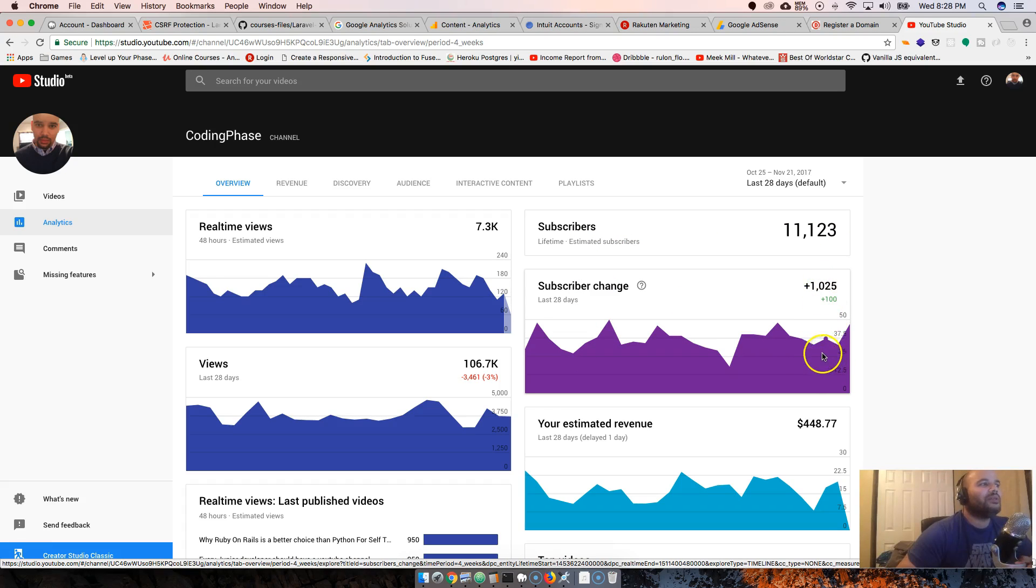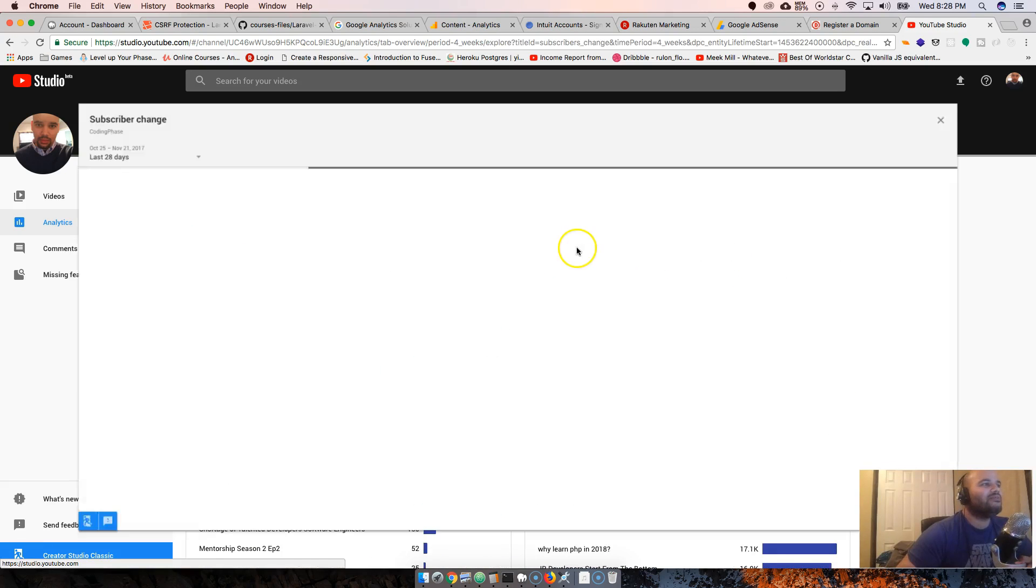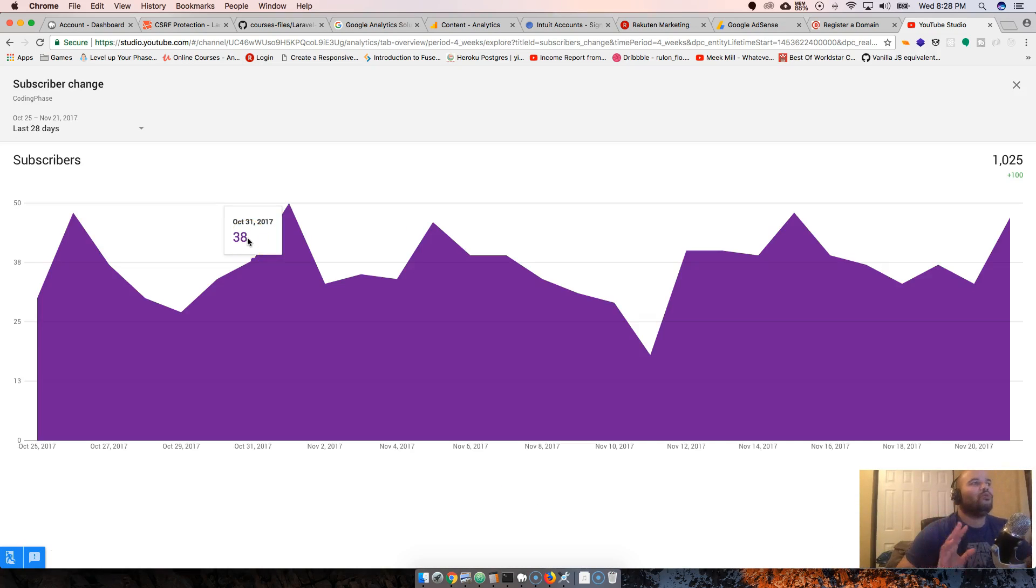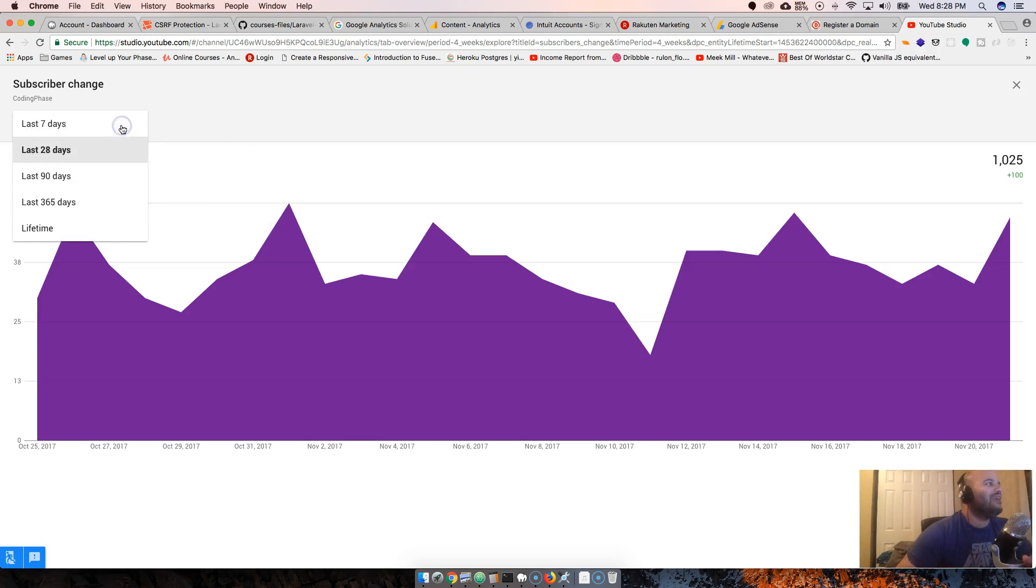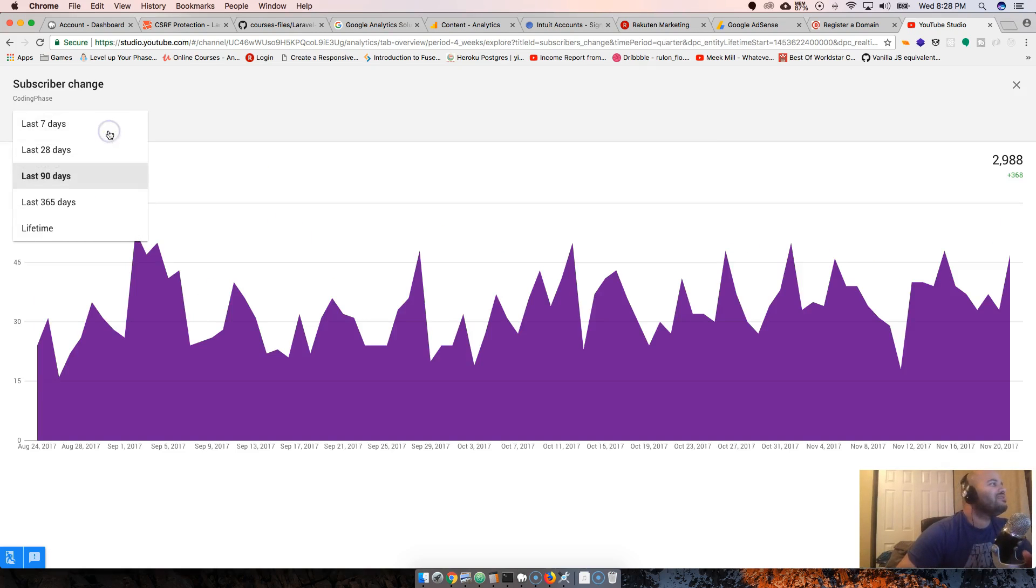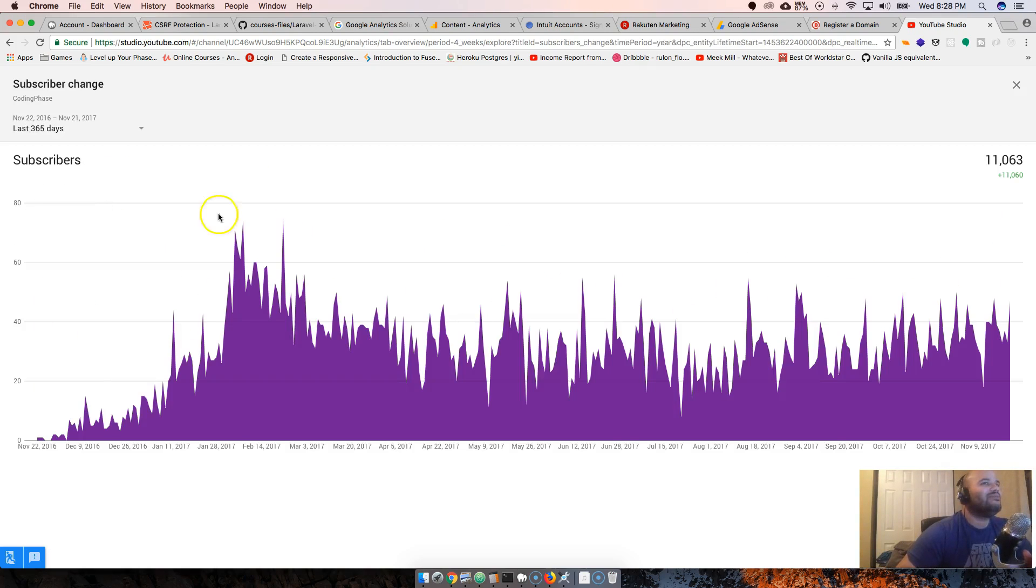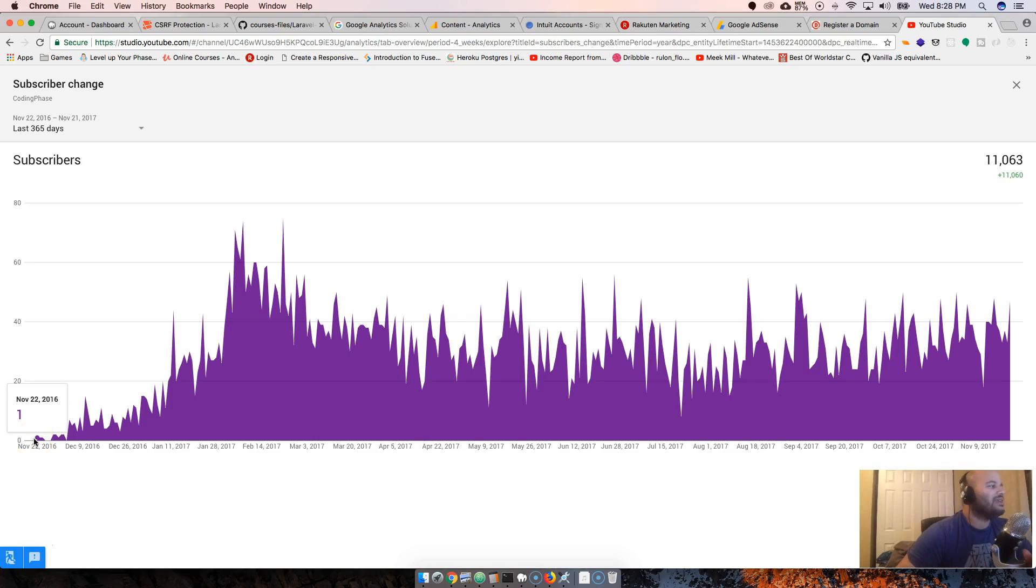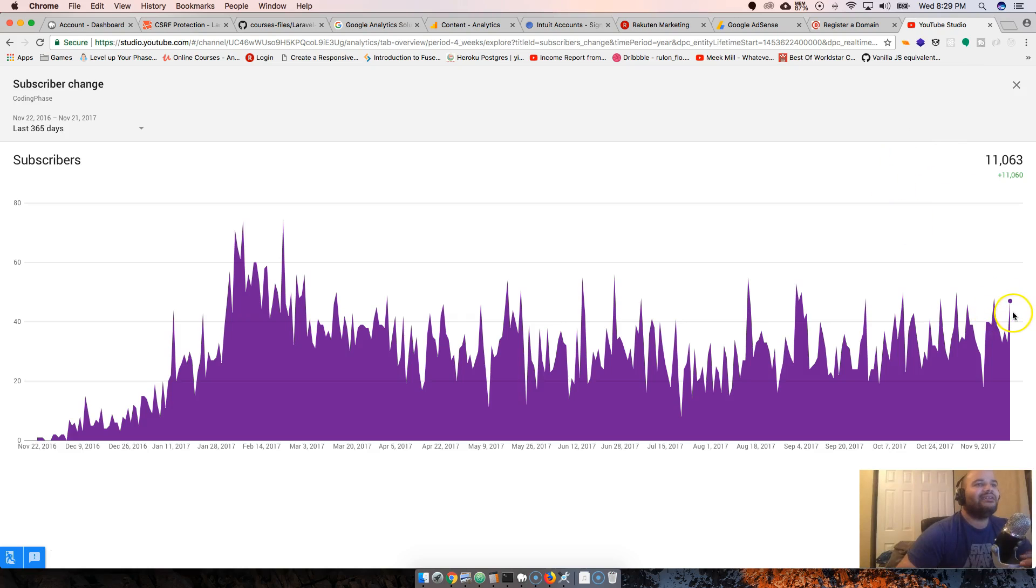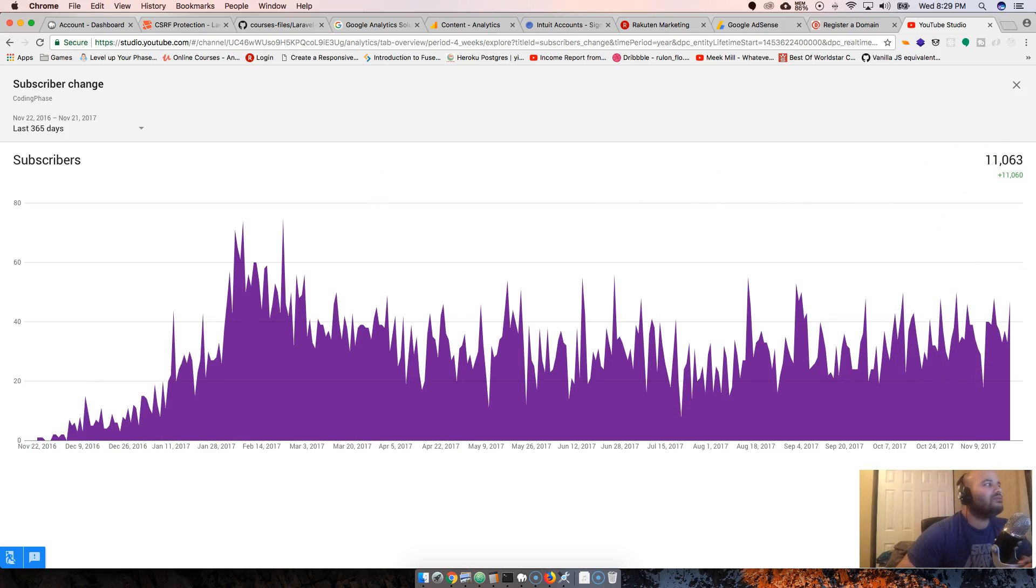Subscribers - we went up a thousand in the last 28 days. Let's see if we could change this. Oh, fancy now, have a little animation. 90 days, 365 days, so for the past year.